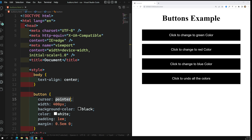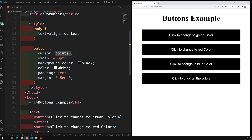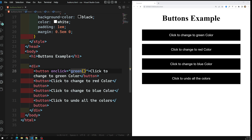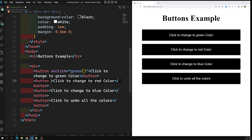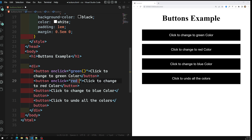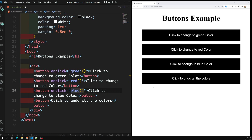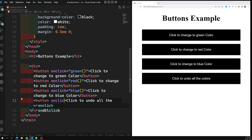Now when I click on a button it should change to the corresponding color. So I'm writing onclick functions: the first button gets onclick equal to 'green', the second gets 'red', the third gets 'blue', and the last one gets 'undo'.